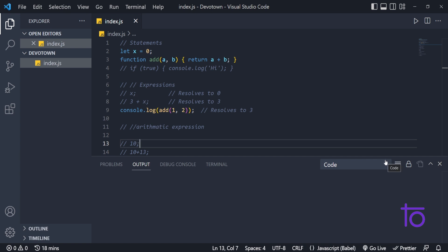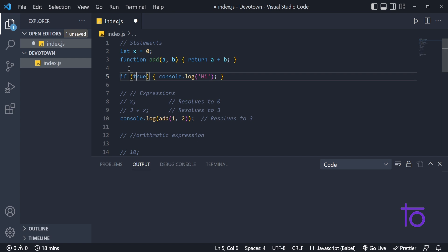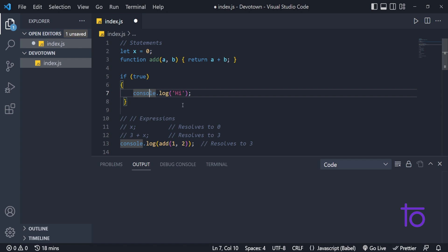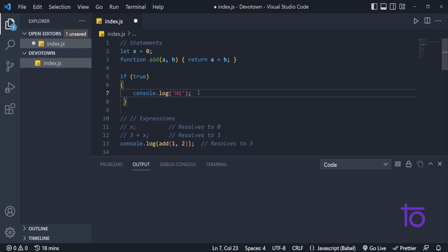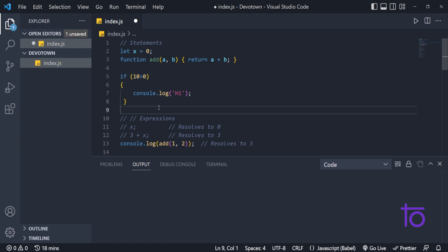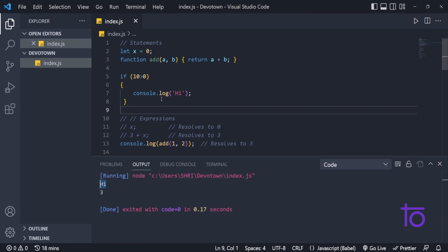I think you now have the idea of what statements are. On line number 4, I have written an example for if-else statements. This is called a statement because it is performing a certain action — if true, it gives me 'hi'. That is a basic example of an expression statement. We can also include conditions, like if 10 is greater than zero then console.log 'hi' — and it does print 'hi'. These are conditional statements.